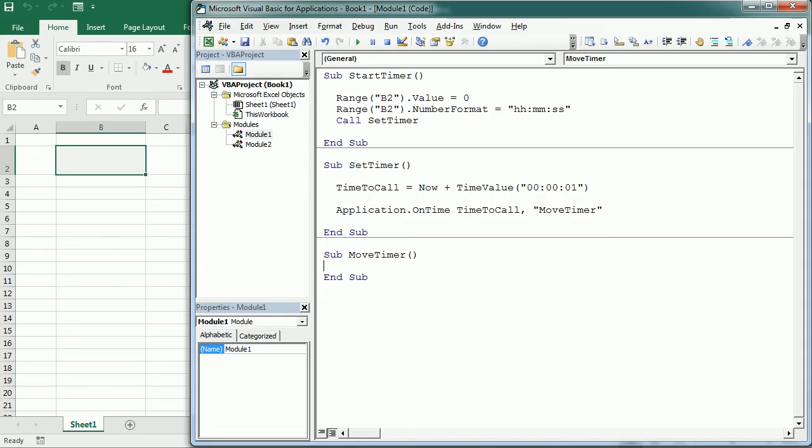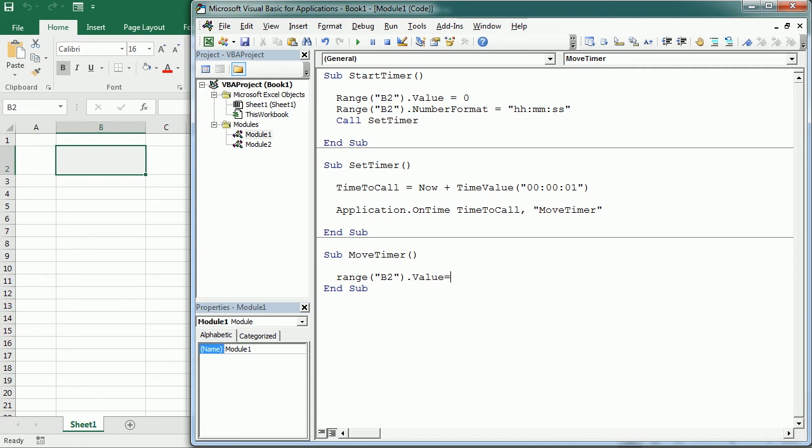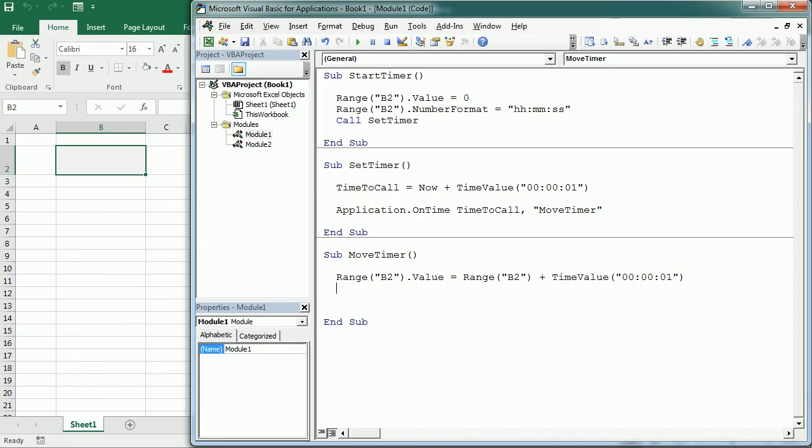So move timer, as I said, is gonna add in range B2 dot value. It's gonna be whatever value it is. So initially it's gonna be zero. So it's gonna be whatever value in range B2 dot value plus the time value of 000001 seconds. So we're gonna add one second to whatever it's here. And then we go back to set timer, which is gonna call again move timer in one second. So that's basically the digital timer.